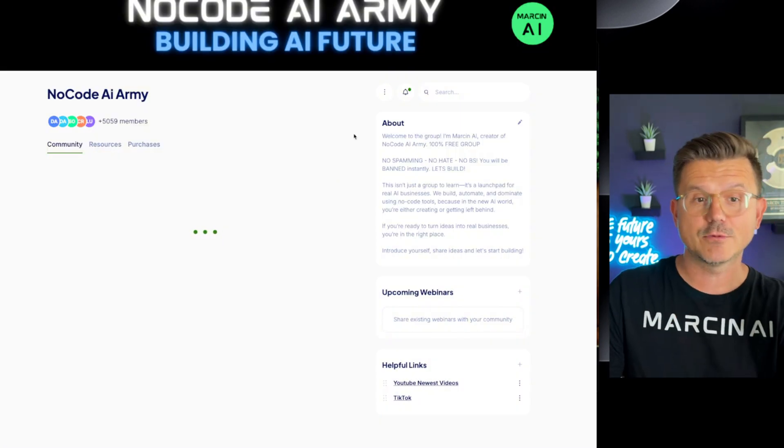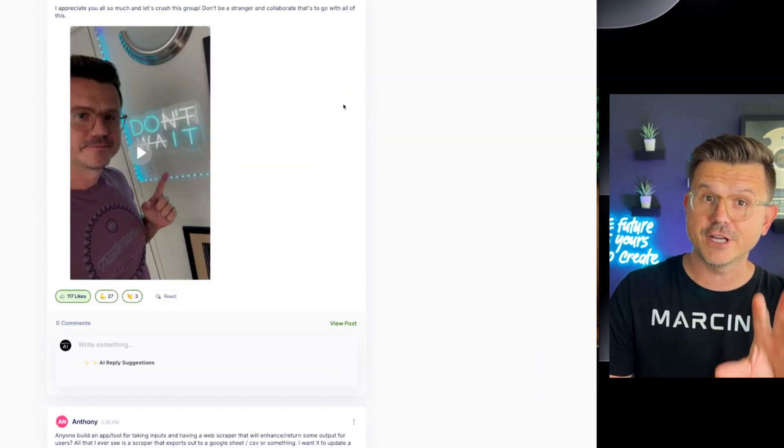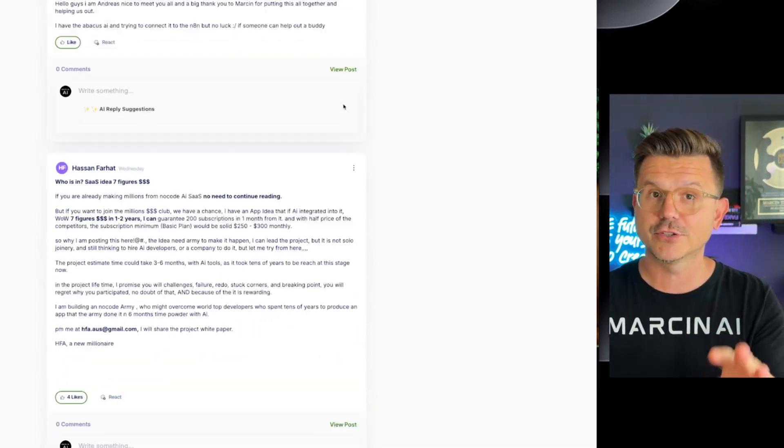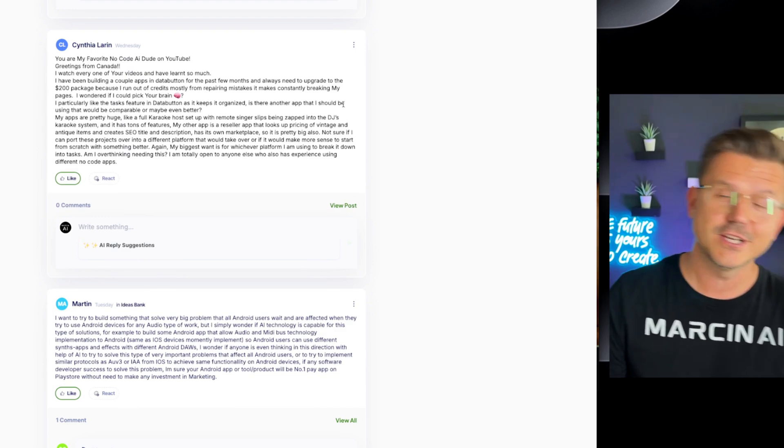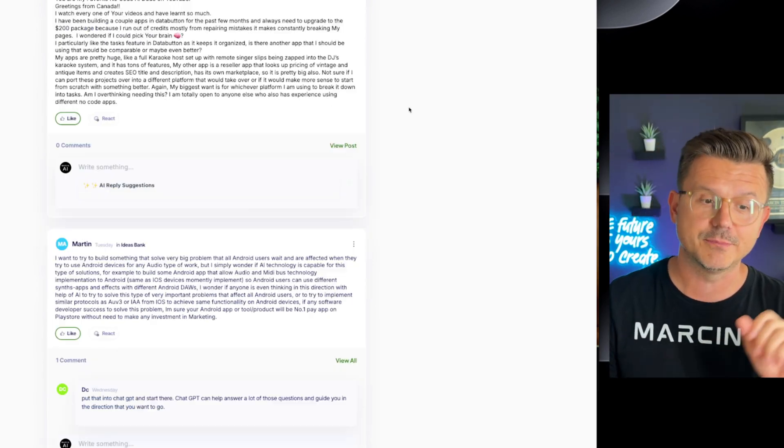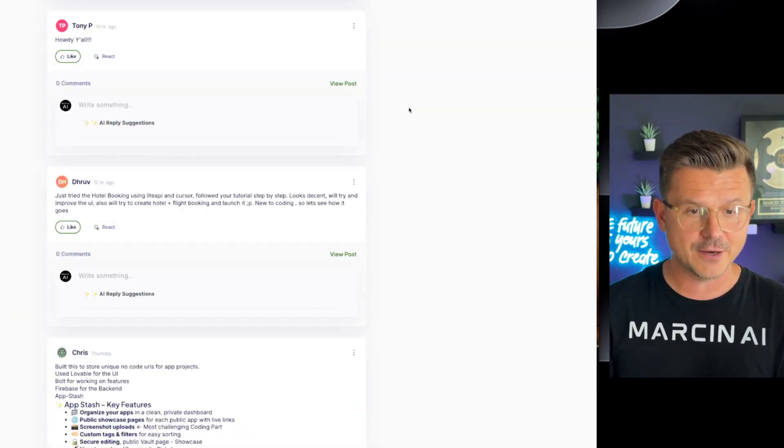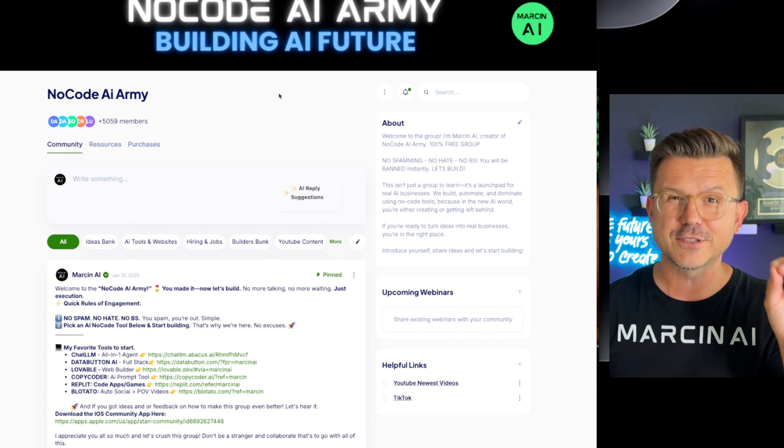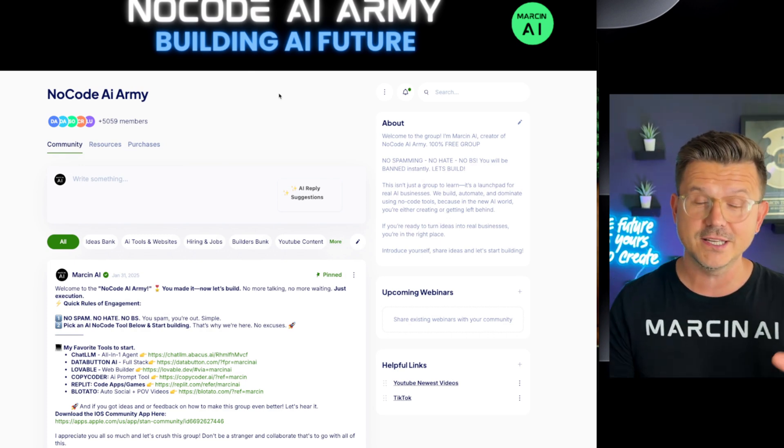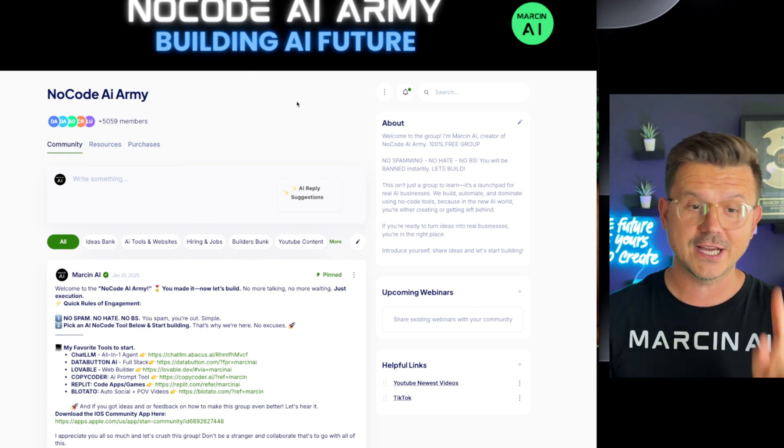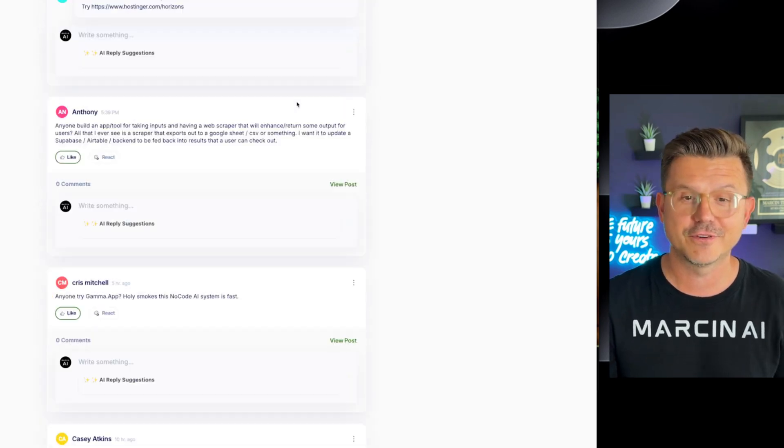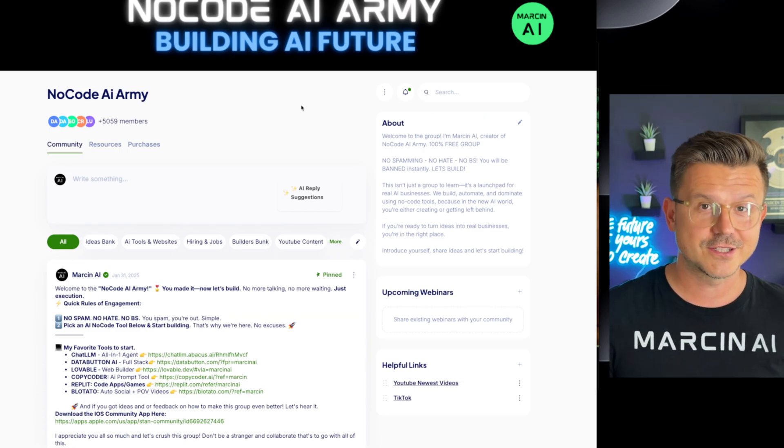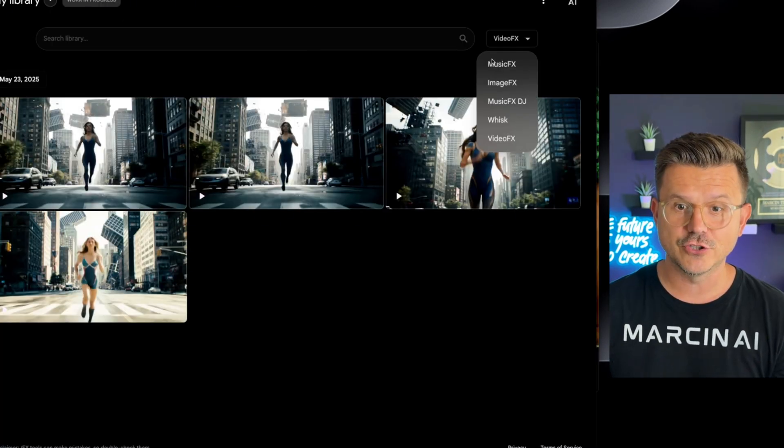And I run the no code AI army. It's a free AI community of builders, developers, beginners, all the way to full stack guys building businesses. We have 5,059 members in here, which is amazing. My goal is to reach this to a hundred thousand. So come join, it's all for free for you guys to help you get started with AI. And as you guys see here, you can do music effects, image effects, music effects DJ, you can do whisk and the video.